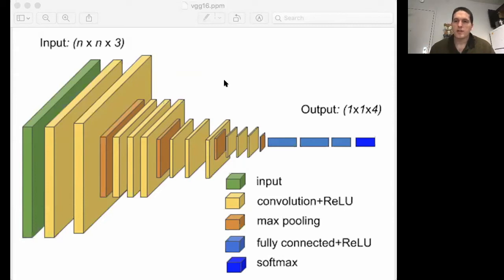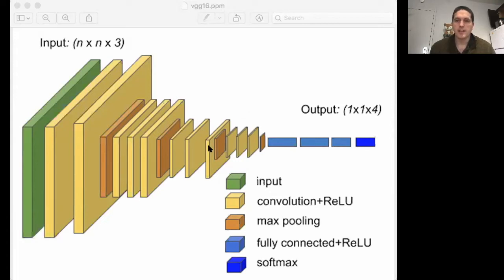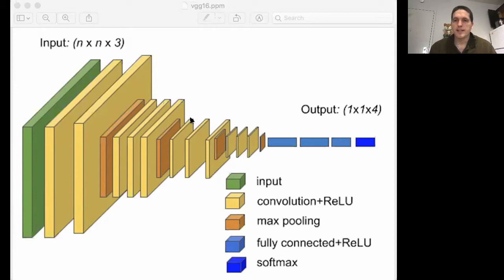In this video, we're going to use transfer learning to solve the cats versus dogs classification problem. In that problem we have only 2,000 training images — 1,000 cat images and 1,000 dog images, which is a pretty small dataset. We're going to take as our starting point the neural network architecture called VGG16. VGG stands for Visual Geometry Group, a computer vision research group at Oxford.